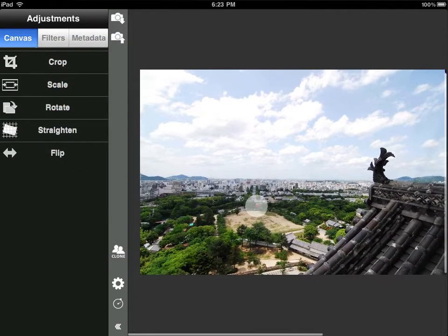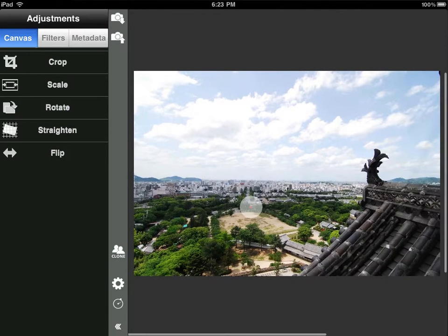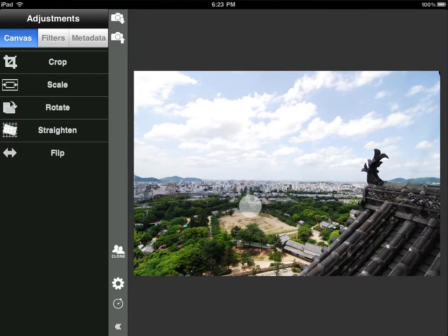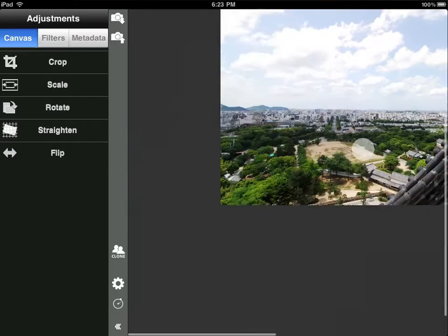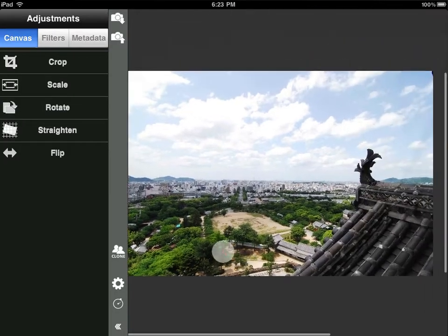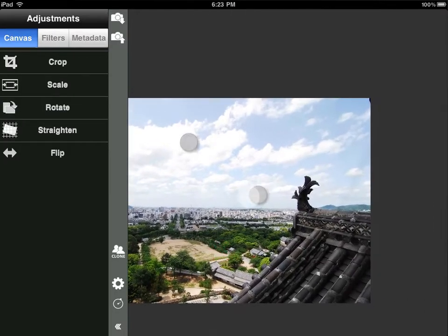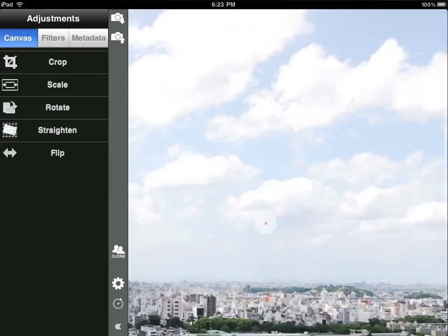Here's a photo I took of Himeji Japan from the top of the castle. Like any good iPad app, with FilterStorm 2 you can swipe to scroll or pinch to zoom.